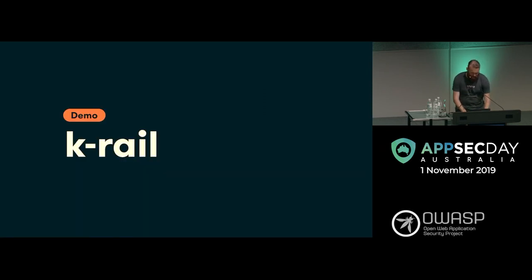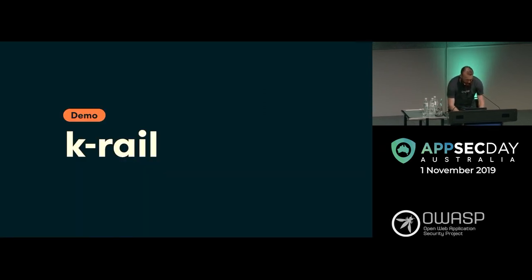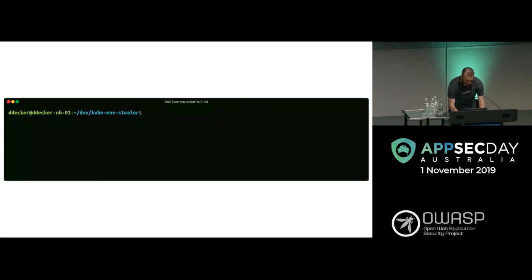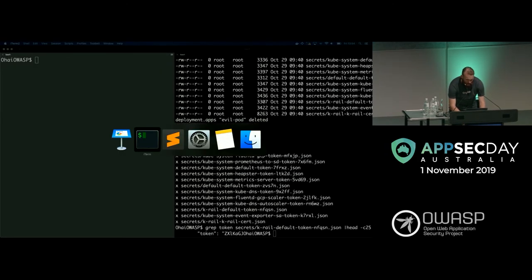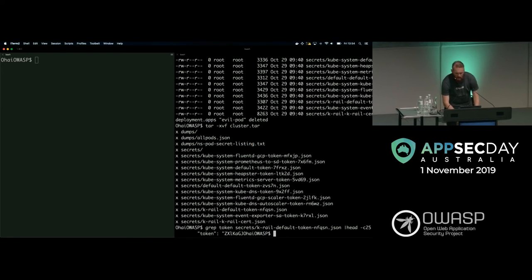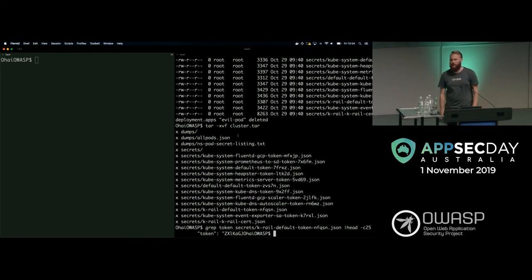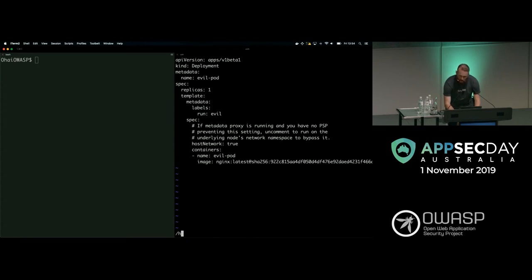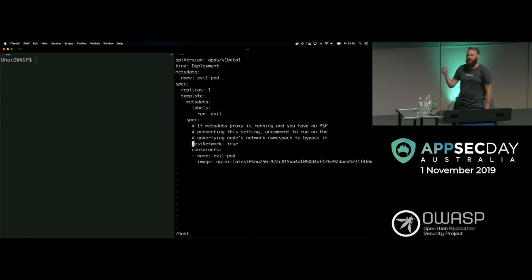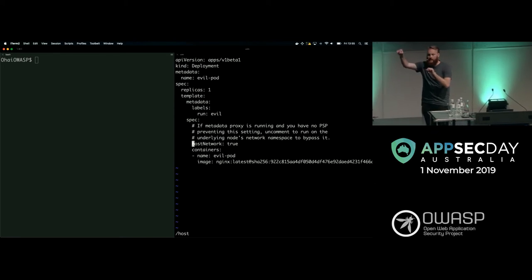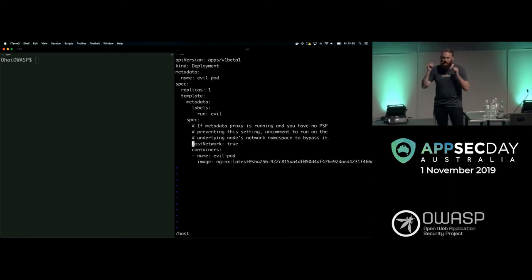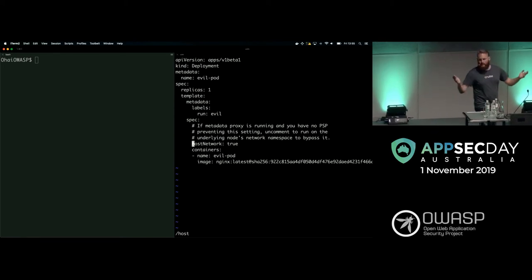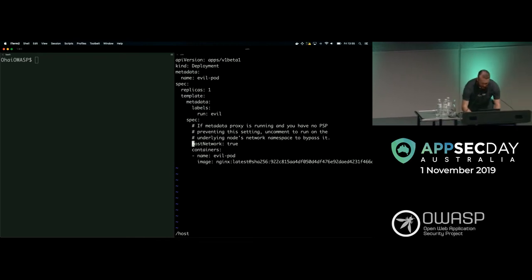Let's go for a little demo. This previous deployment succeeded despite the fact that K-Rail is currently running on this cluster. The issue at play here is 'evil pod' — host network true. We should have blocked on this host network. In the example we were talking about, it was talking out to the metadata API and stealing credentials from that. That's a bad thing — we want to block that. Why was that allowed? Spoiler alert — I had an exemption.